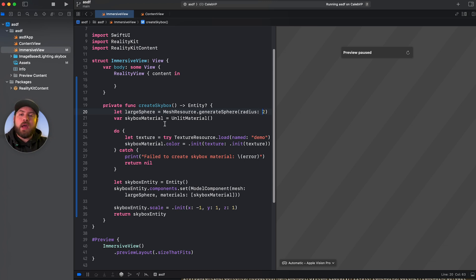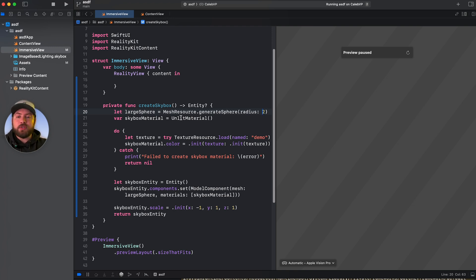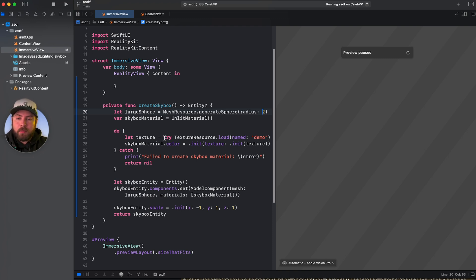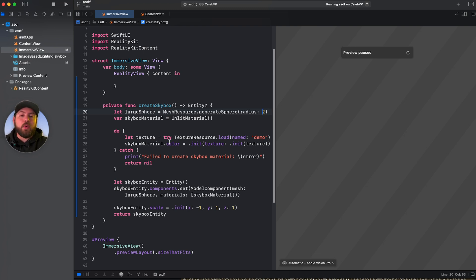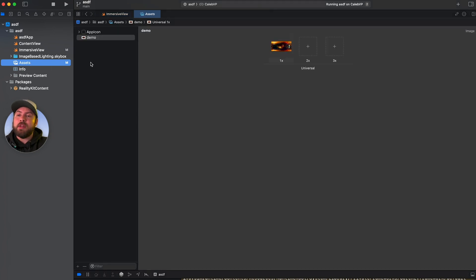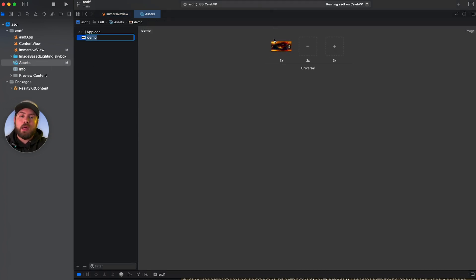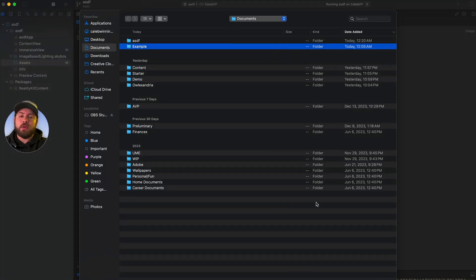We're going to add an unlit material to, or we're going to define a skybox material as an unlit material. Just a way of setting almost like an initial material for this actual object. And then we're going to get our texture. The way that I've done this here, I said let my texture equal, try to get a resource and load it named demo. And in my case, I dropped an image called demo. Let's see if I can get this any bigger. Nope.